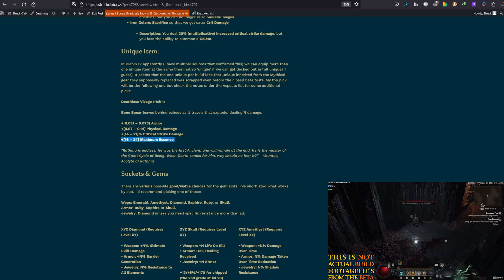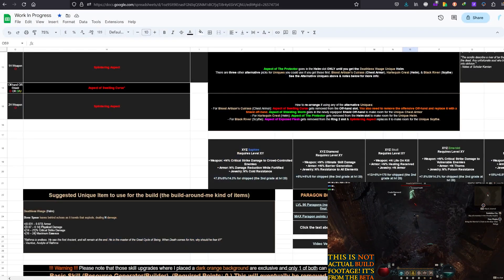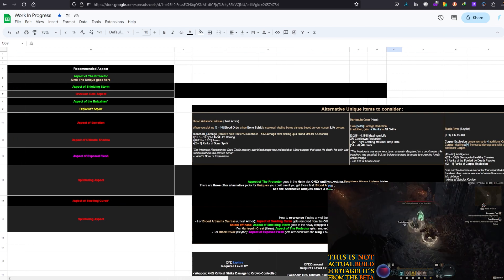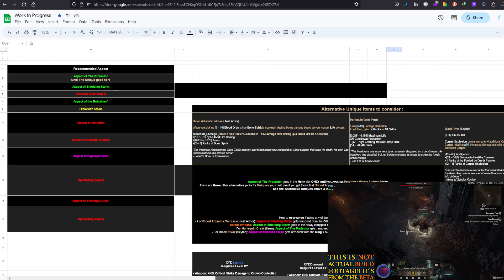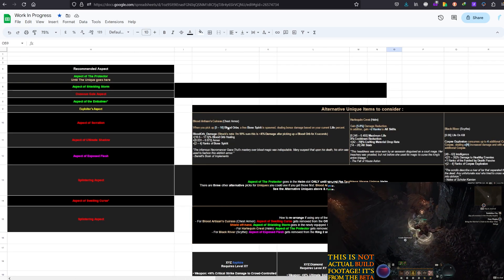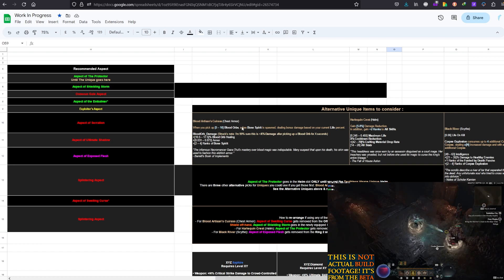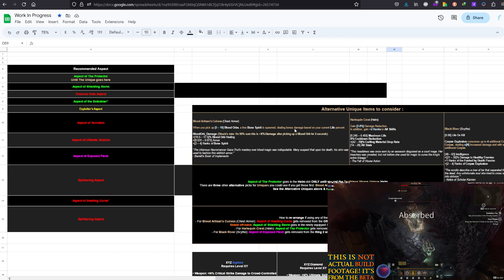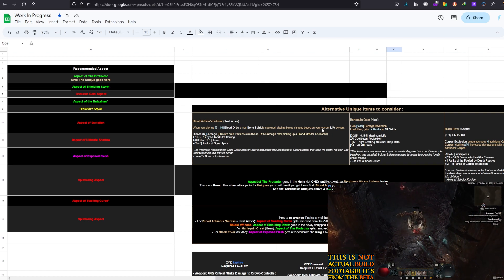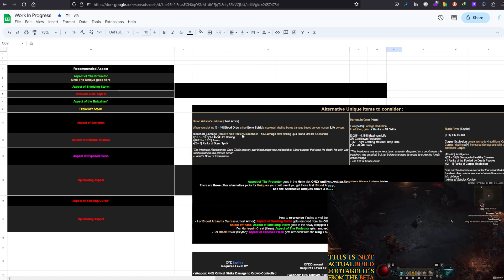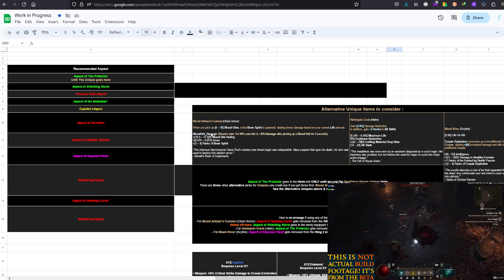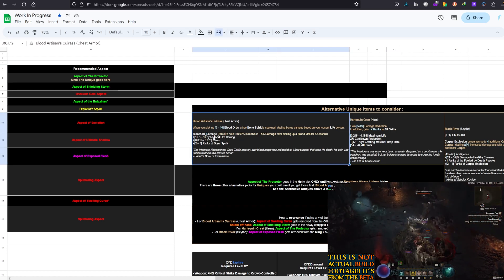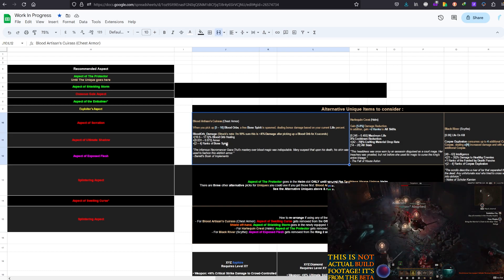Now, the other items, I would quickly mention those now. We have the chest piece called Blood Artisan's Cuirass. When you pick up X amounts of Blood Orbs, a free Bone Spirit is spawned dealing bonus damage based on your current life percent. Then, extra Blood Orb damage, Blood Orb healing, Armor and Ranks to Bone Spirit.